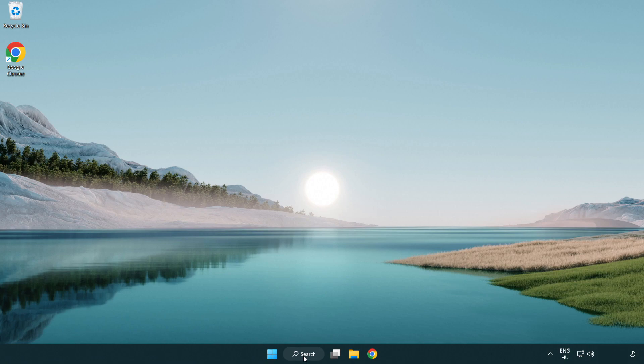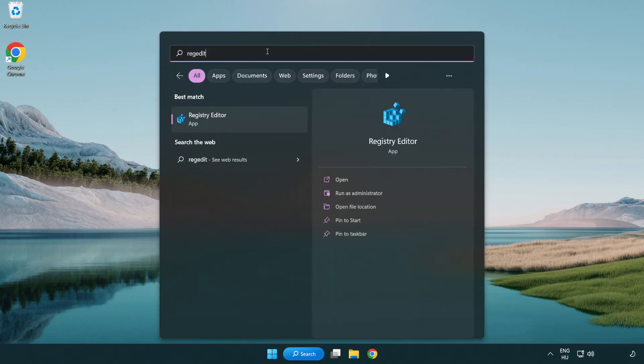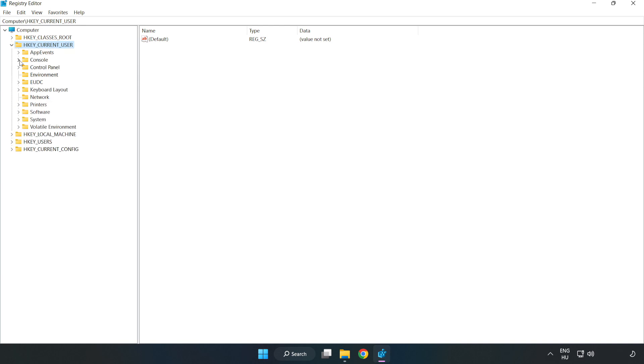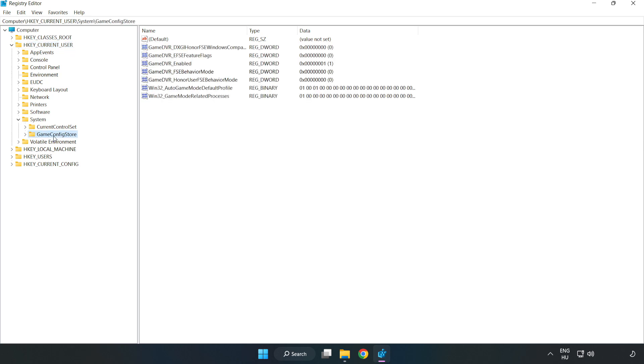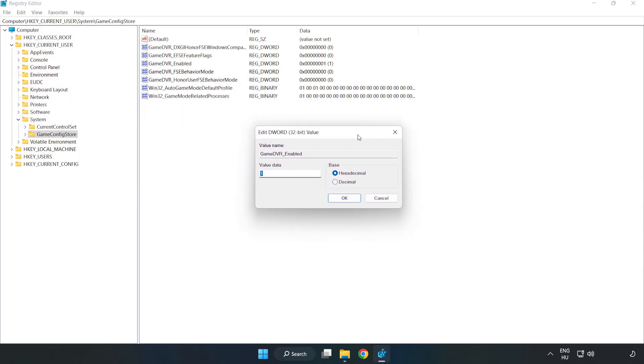Click the search bar and type RegEdit. Click Registry Editor. Navigate to HKEY_CURRENT_USER, System, GameConfigStore. Right click Game DVR Enabled and click Modify. Value Data type 0. Click OK.